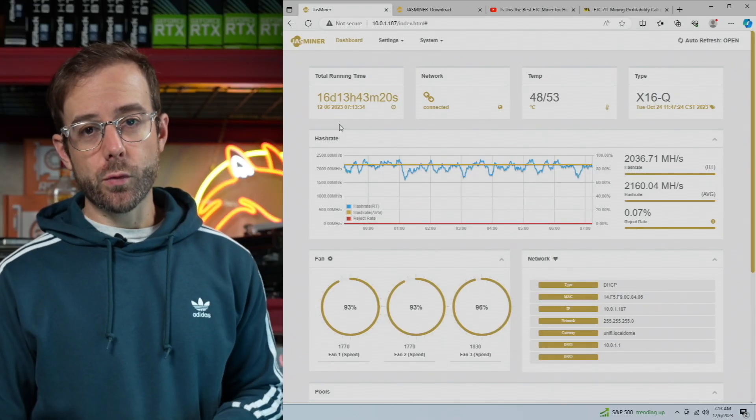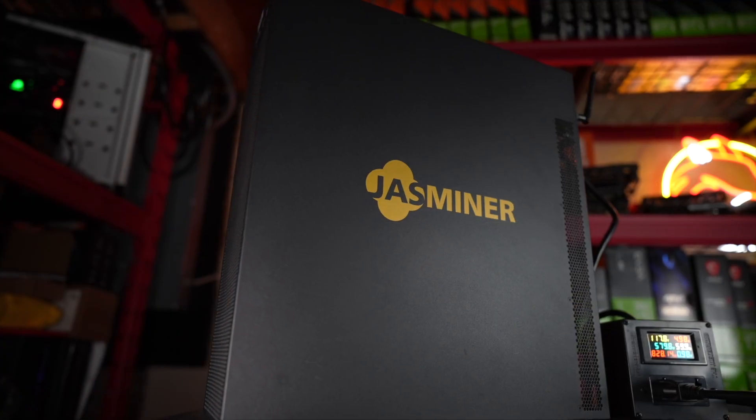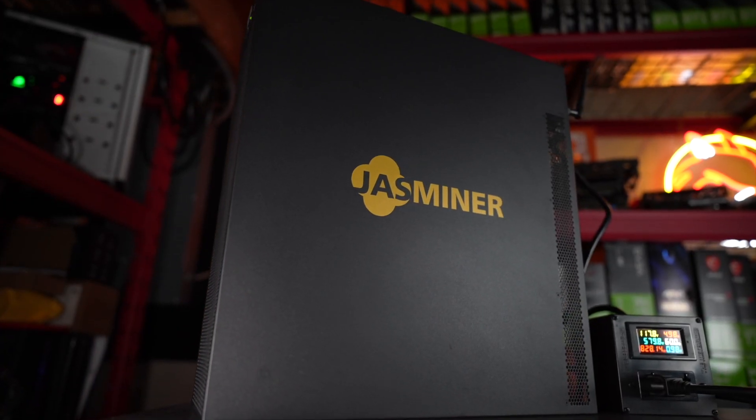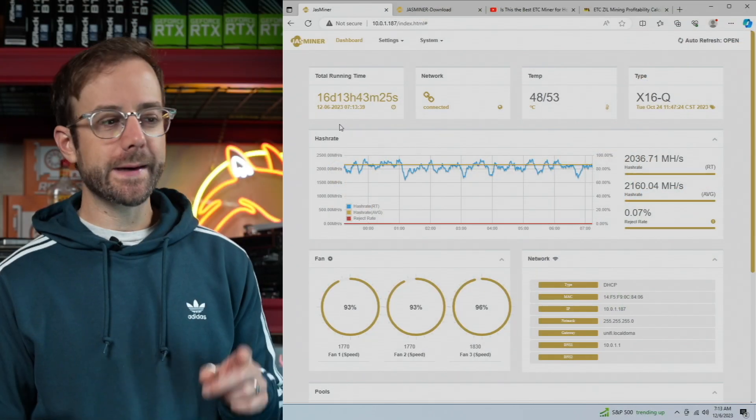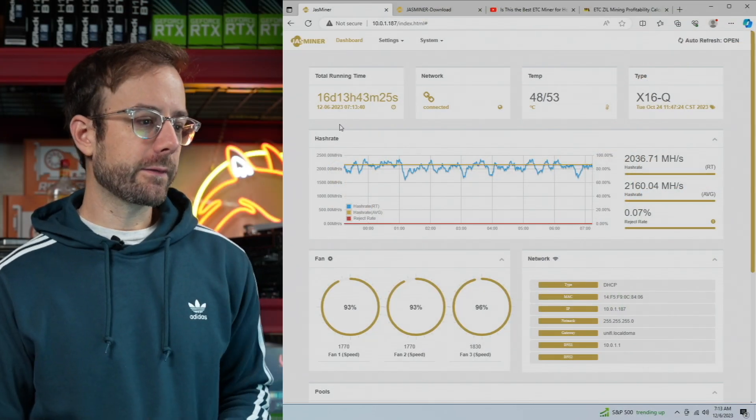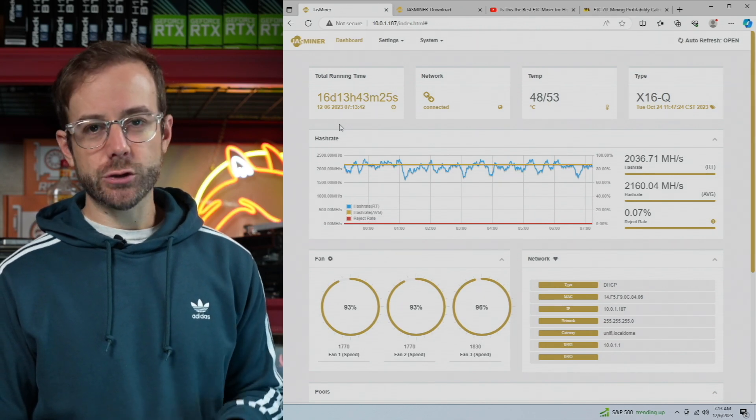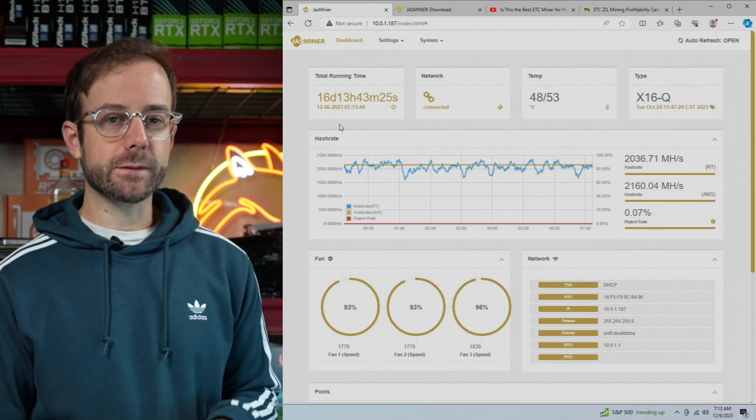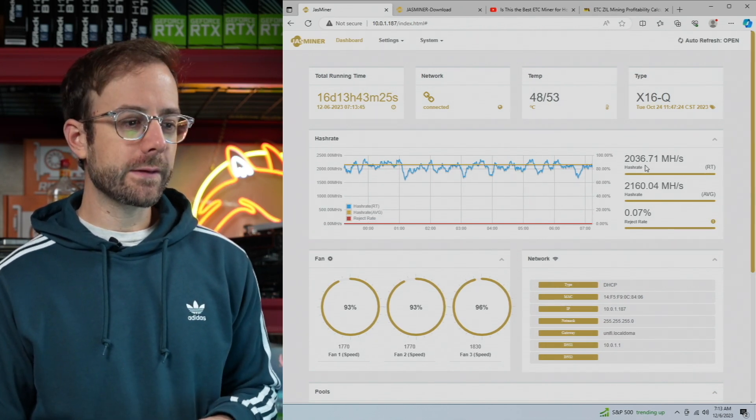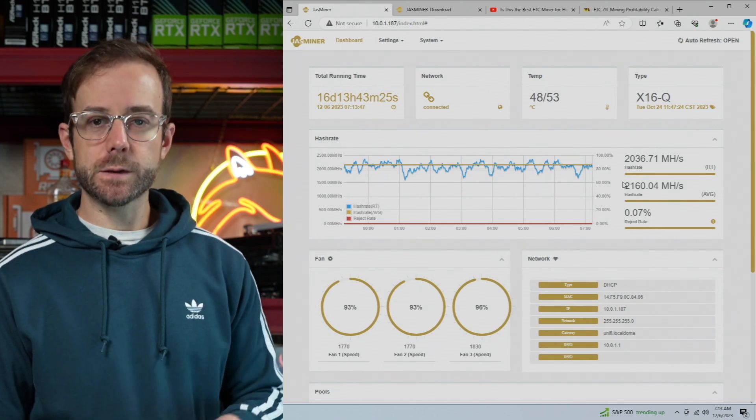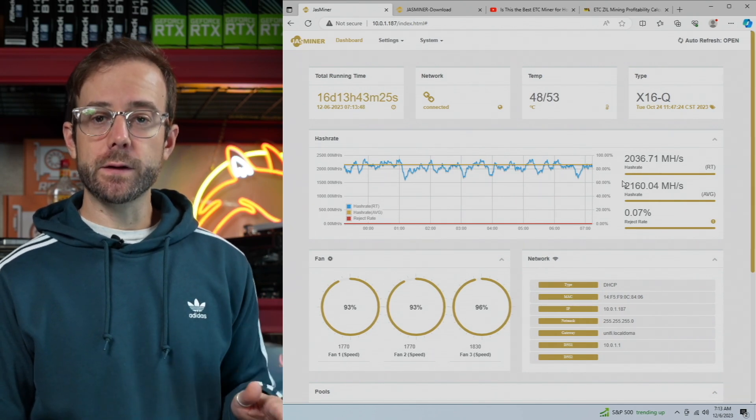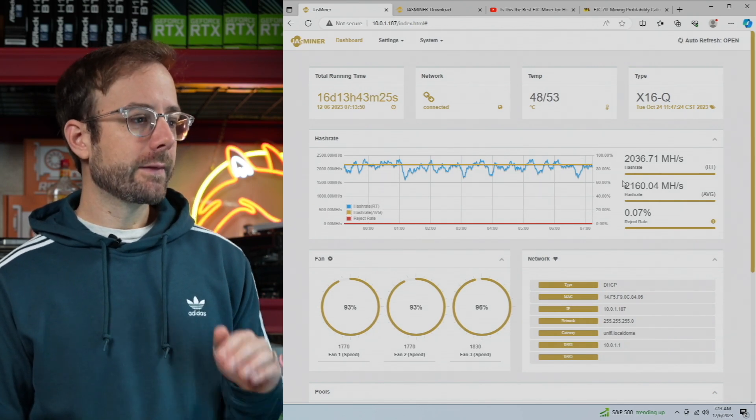Time to crank it up to ultra. You're looking at the dashboard for my Jazz Miner X16Q, and it's been mining for a while now. Got it sent over by Jingle Mining, link's down in the description. You can see the hash rate that it's doing right now on average is 2160 megahash mining Ethereum Classic and Zilliqa together.